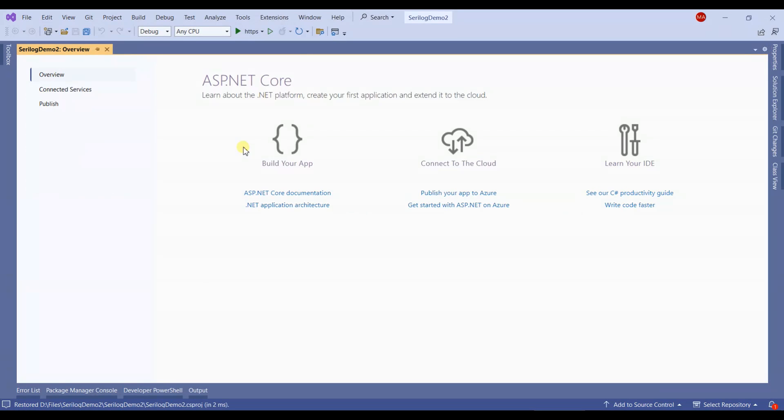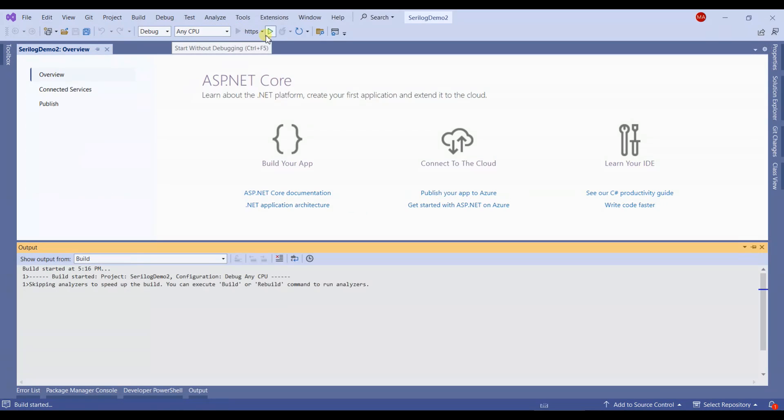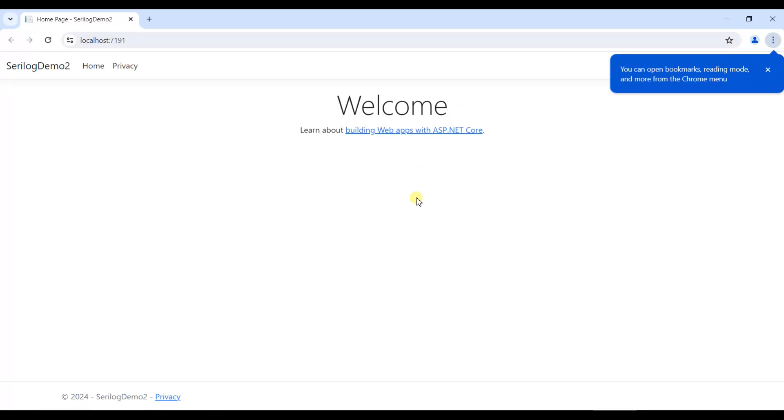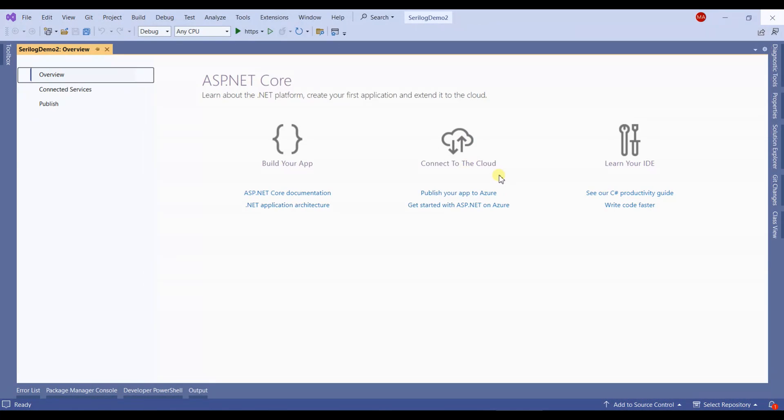This will create a new project for us and we can check by running it. You can see our project is running correctly.